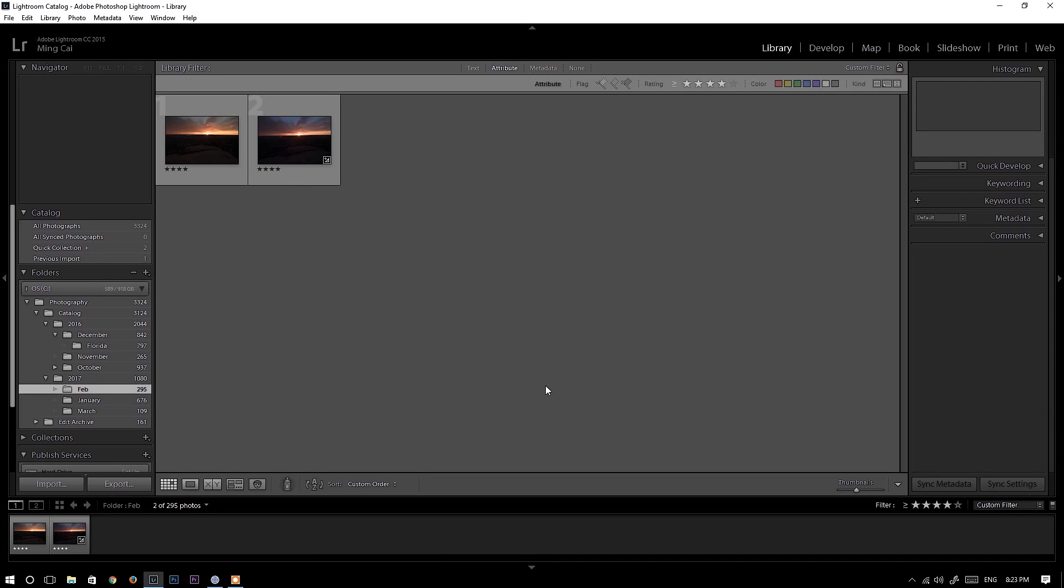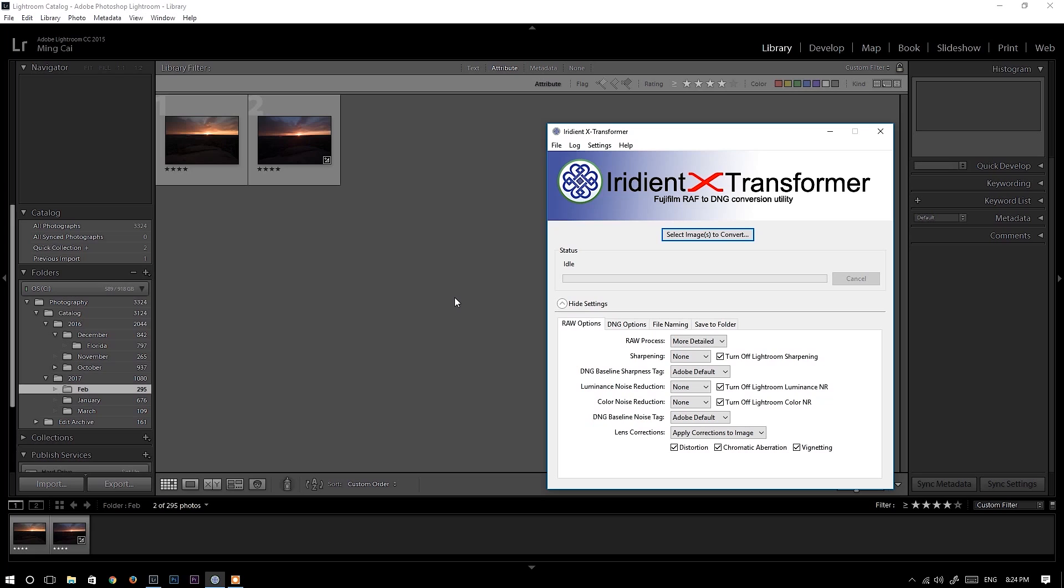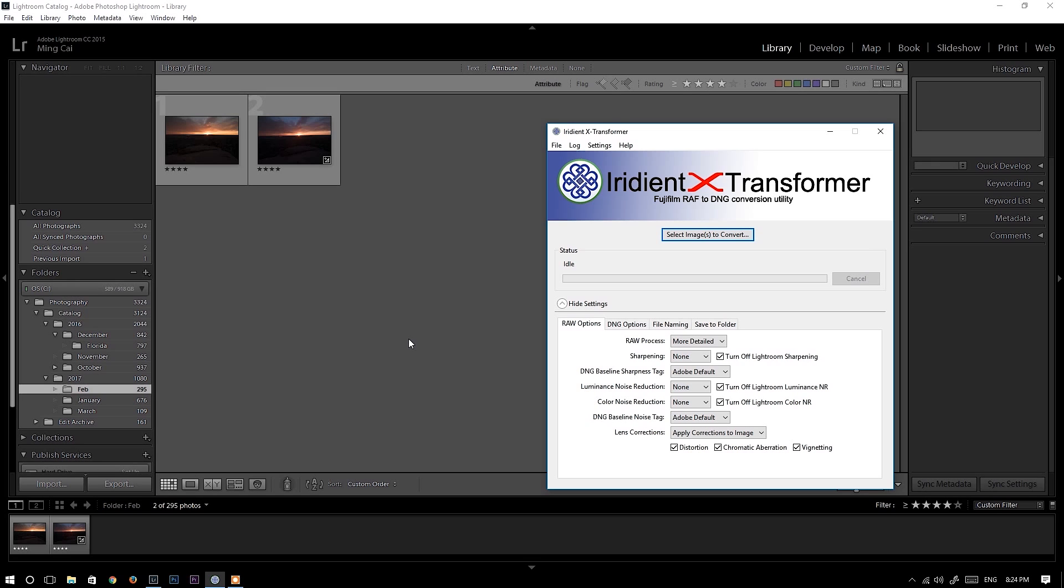Before we jump into Lightroom and compare photos, I want to point out that this time I used Iridium X Transformer to convert Fujifilm RAW files to DNG file and then import it into Lightroom, because last time I used Lightroom to convert Fujifilm RAW files and many people pointed out that Lightroom can't handle Fujifilm RAW files correctly. So this time I used Iridium X Transformer.